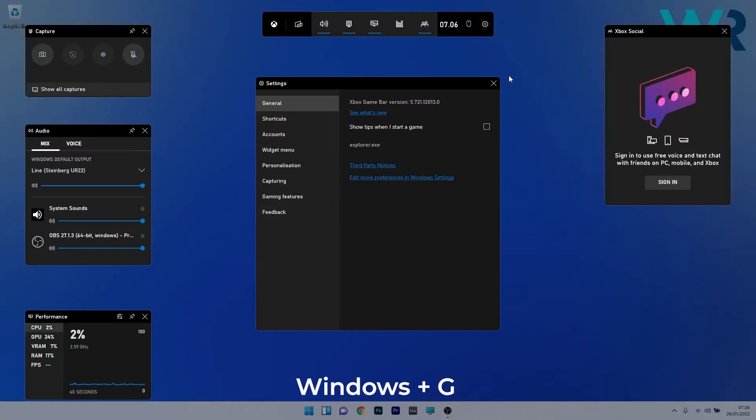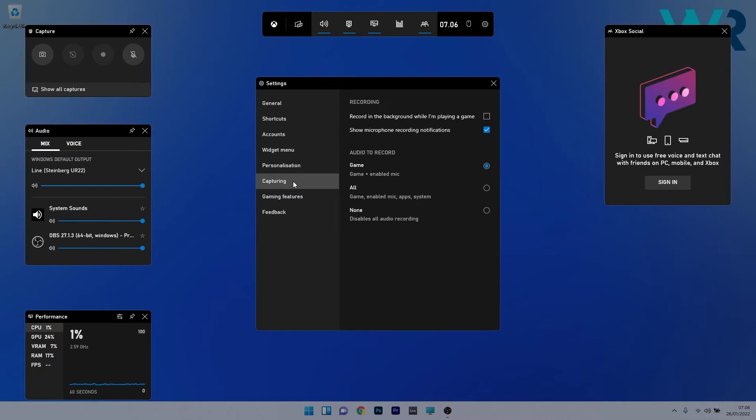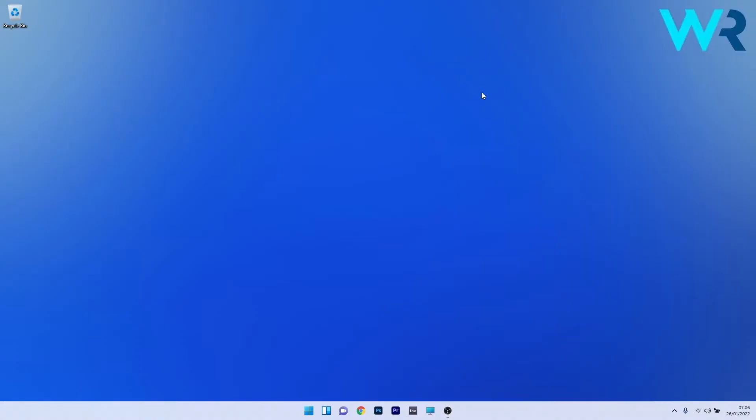Next, click on the gear icon in the top part of the screen which represents the settings icon. In the settings window, click on capturing on the left pane and then deselect the option that says record in the background while I'm playing the game. This box should be empty. Now restart your PC for the effects to take place.